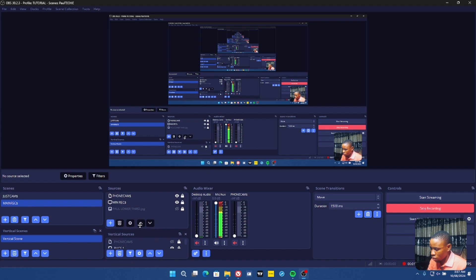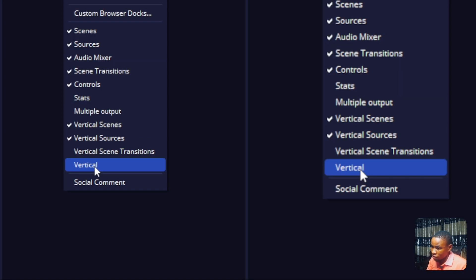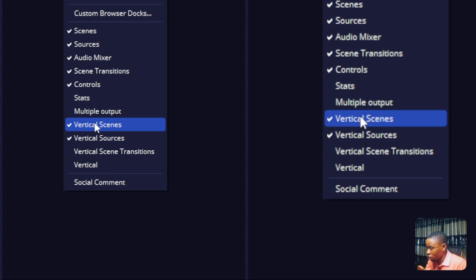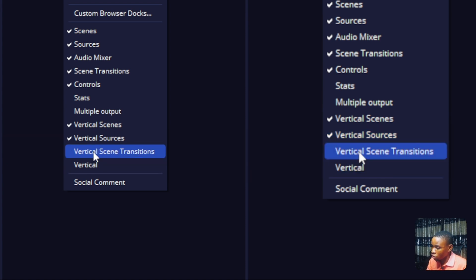Reload the sources here and increase the size a bit. Note: if you enable the Vertical panel but fail to enable the Vertical Scenes, you won't be able to add different scenes to your live stream. And if you enable the Vertical but fail to enable the Vertical Sources, you won't be able to add a camera or other elements. That's why we enable the Vertical Scenes and Vertical Sources first.